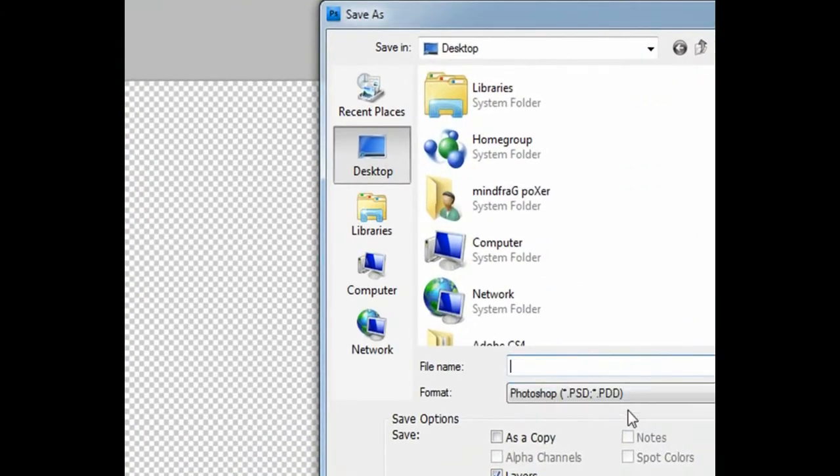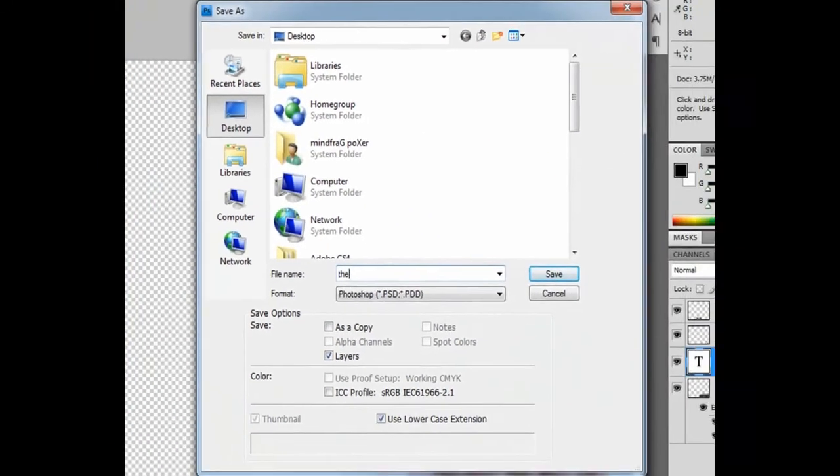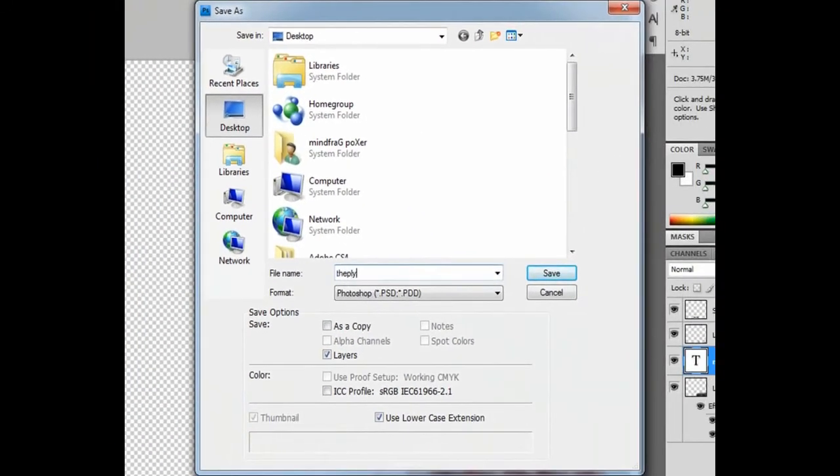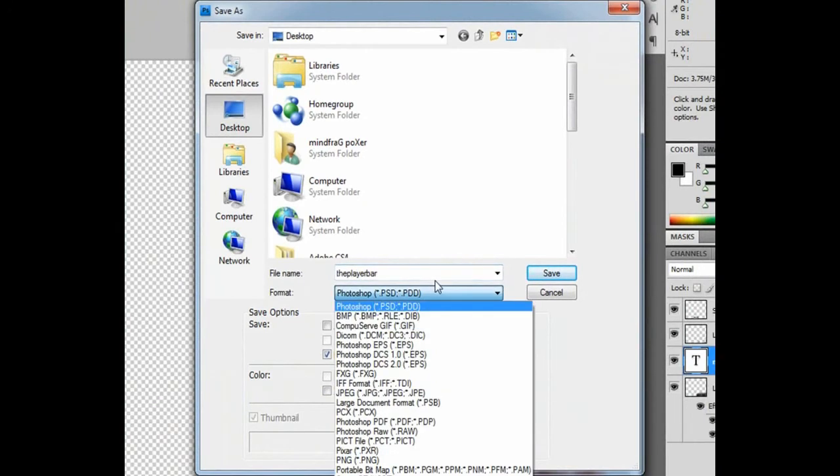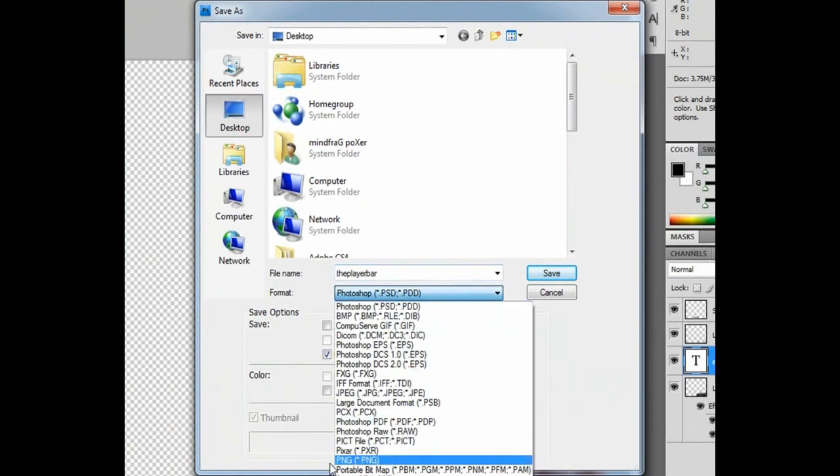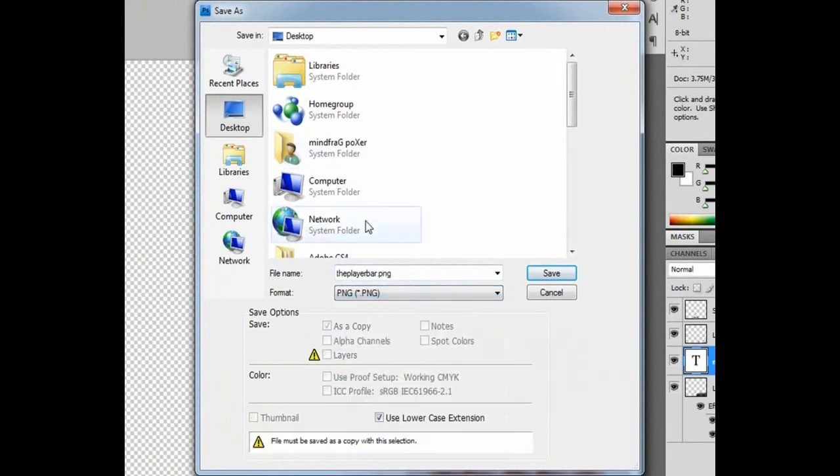The player bar - go on this and be sure that you save it as format PNG so it can run. Go and save.